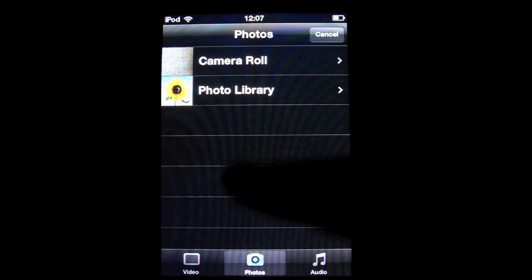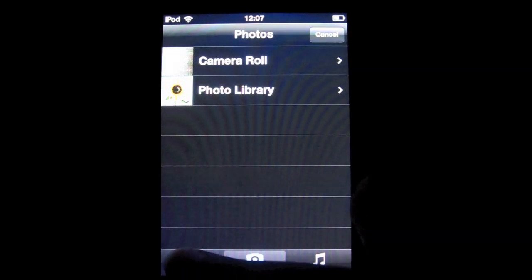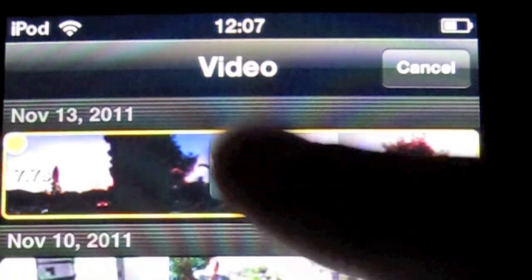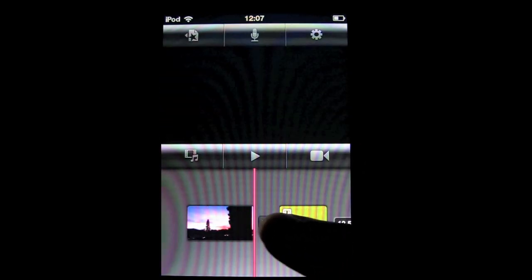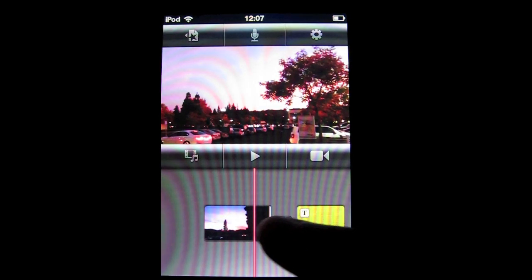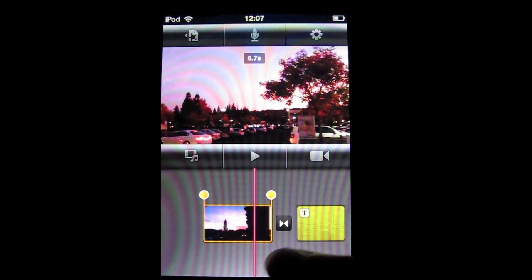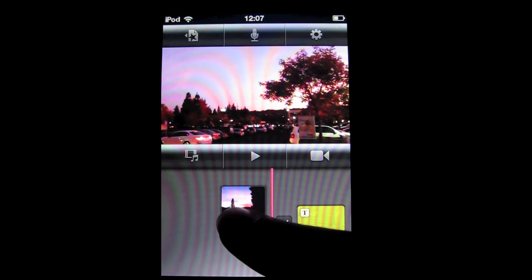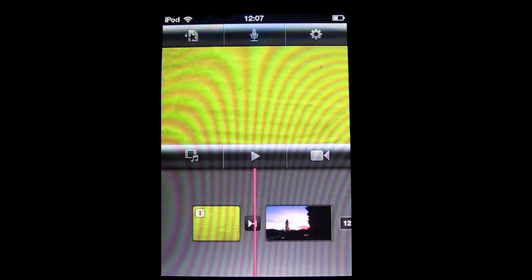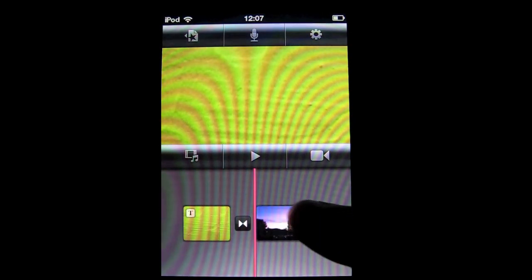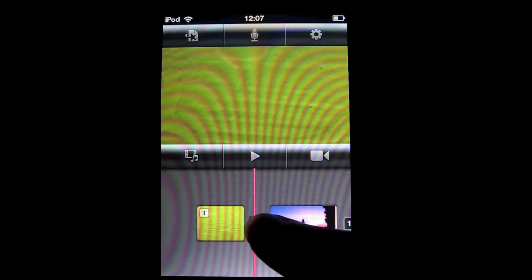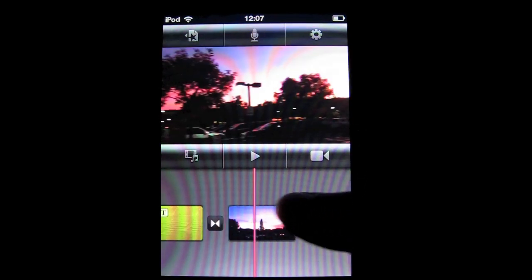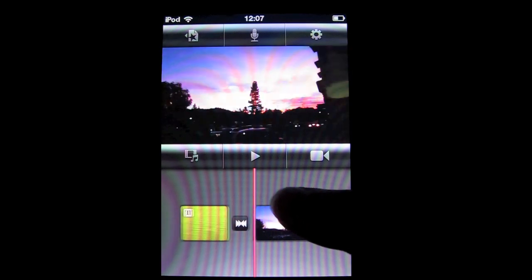Let's take a video for example. Go to video and select this one. To move a clip, you can just hold it and move it. Here's a video clip.